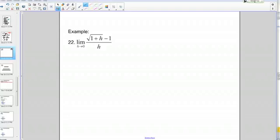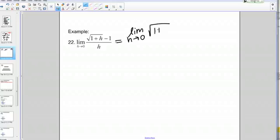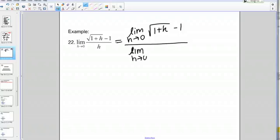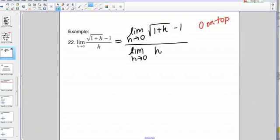Let's start by trying to split up the quotient. On top I would get the limit as h goes to 0 of the square root of 1 plus h minus 1, and then the denominator, the limit as h goes to 0 of h. If I plug in zero, on the top I get the square root of 1 plus 0 minus 1, which gives me 0, and on the bottom that gives me 0 as well — the limit as h goes to 0 of h is just 0.